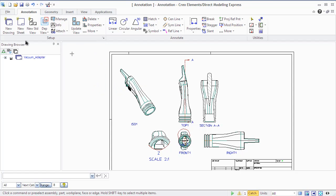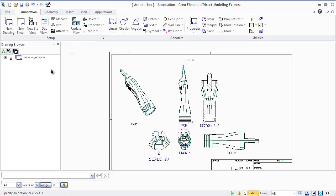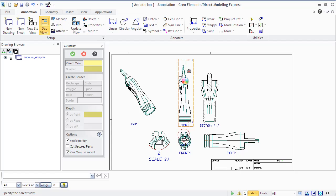A cutaway area is a section of an existing view defined by a cutaway border and a depth. Annotation displays a cutaway area in the view, labeled and enclosed within the original border.